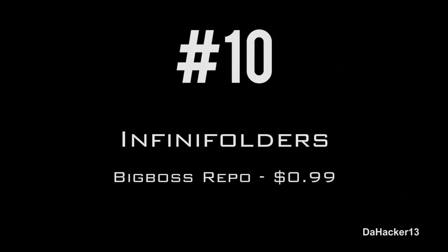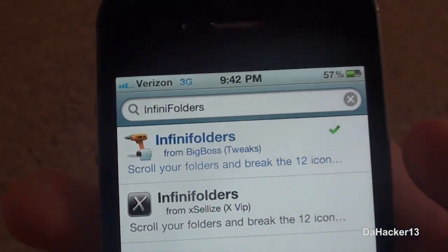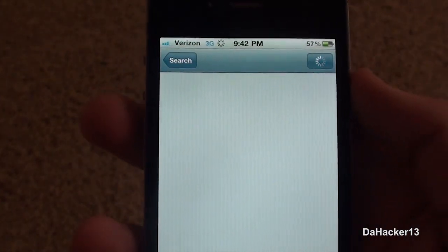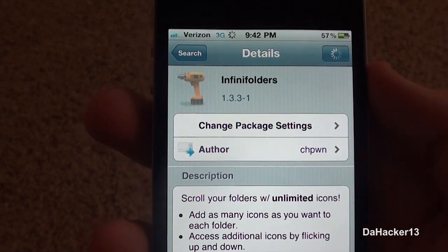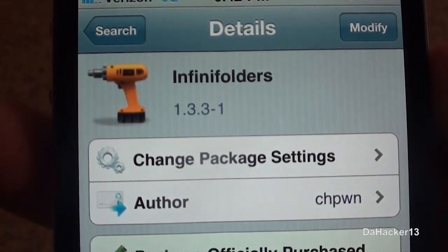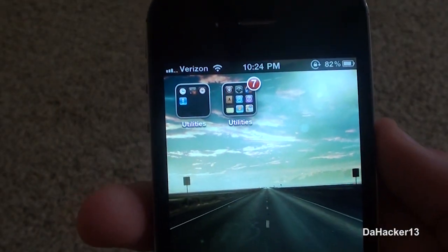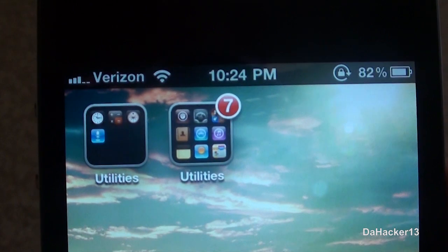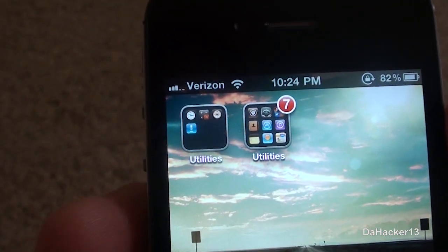At number 10 is a tweak called Infini Folders, and right now you can buy it for 99 cents from the Big Boss repo. By default within iOS 4, whenever you create a folder, there's a limit of 12 applications that you can have inside of each folder. What Infini Folders does is it allows you to have unlimited applications in every folder.